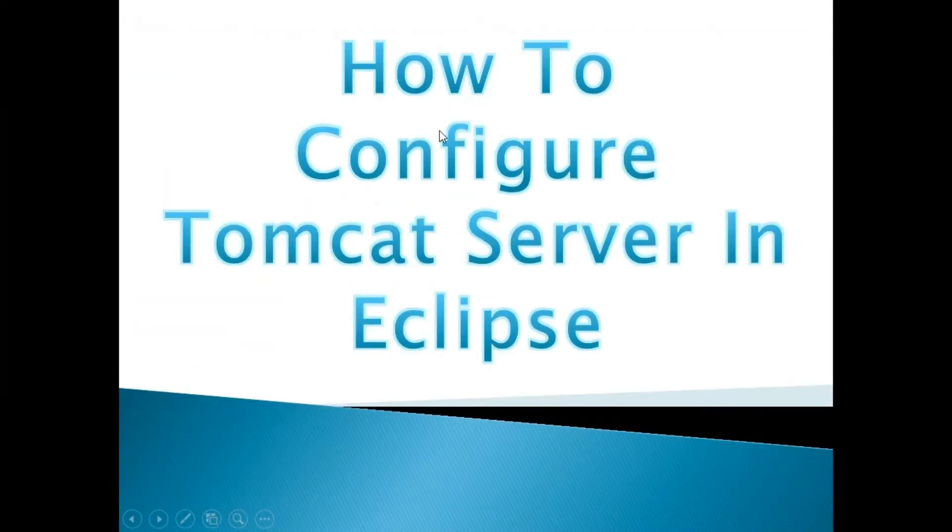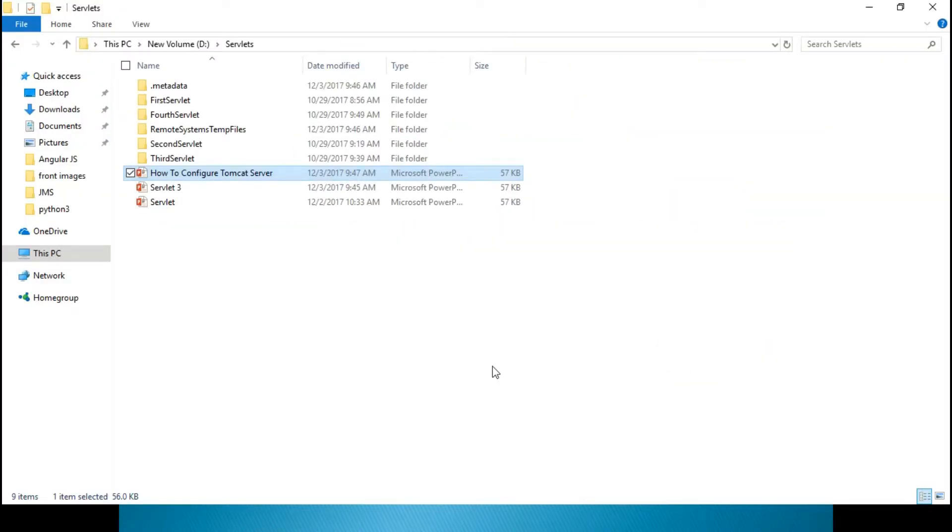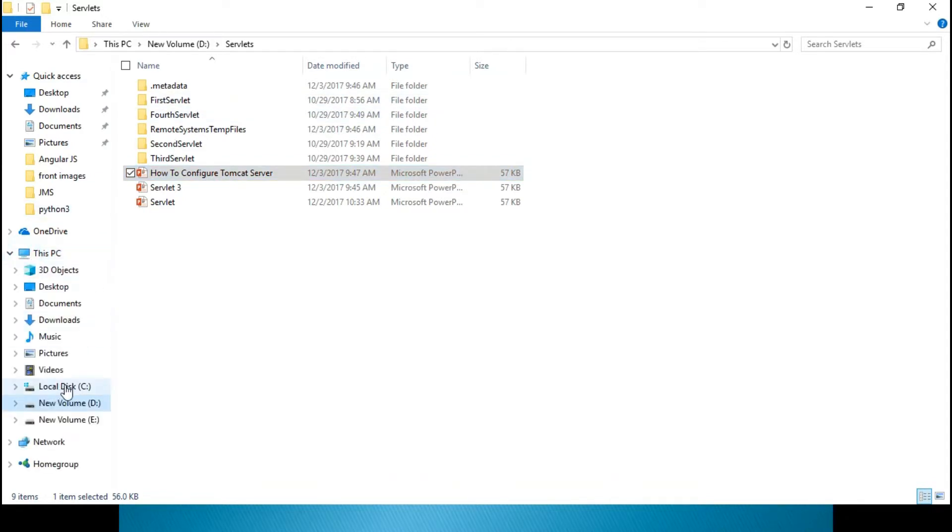That is the way you need to download that and there is no installation, nothing is required for that. Directly, you just copy and paste.